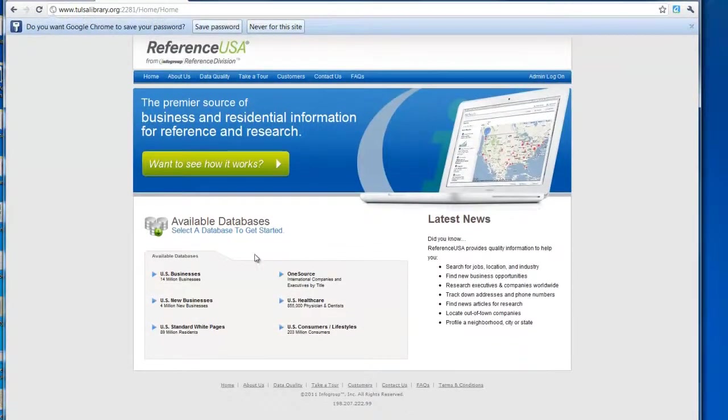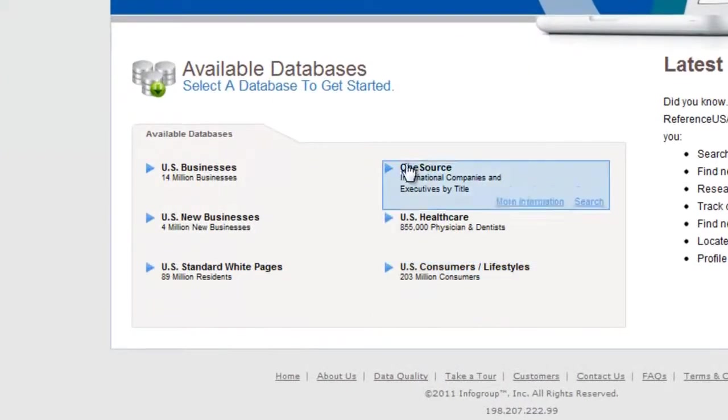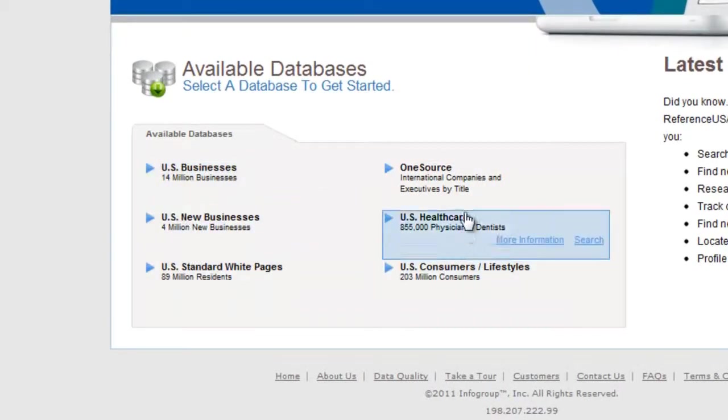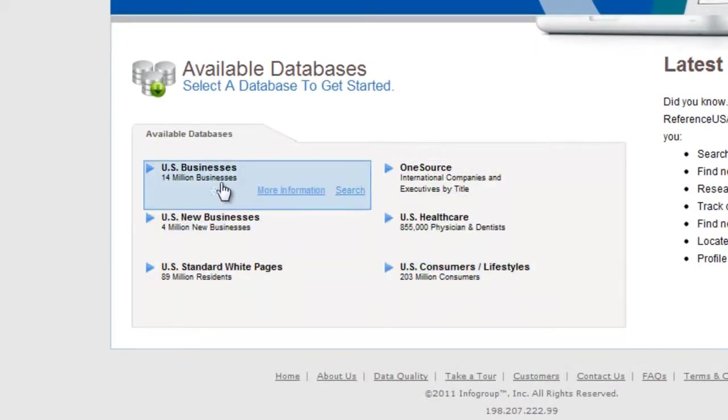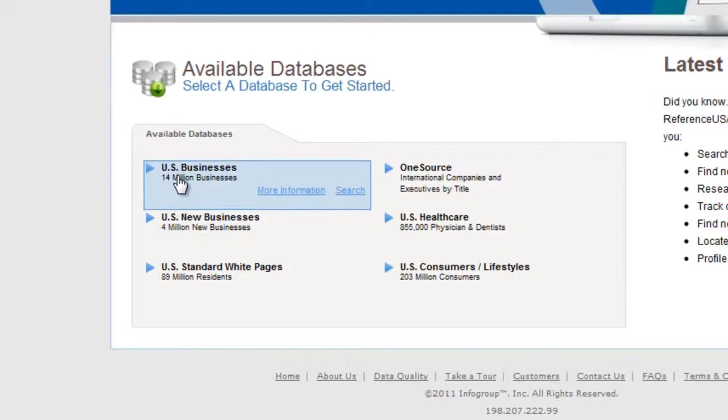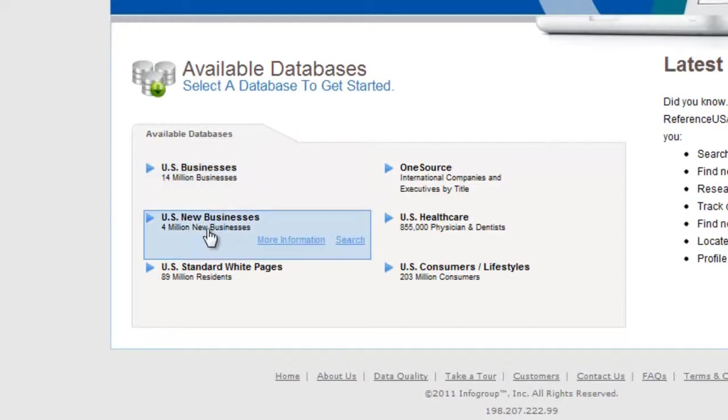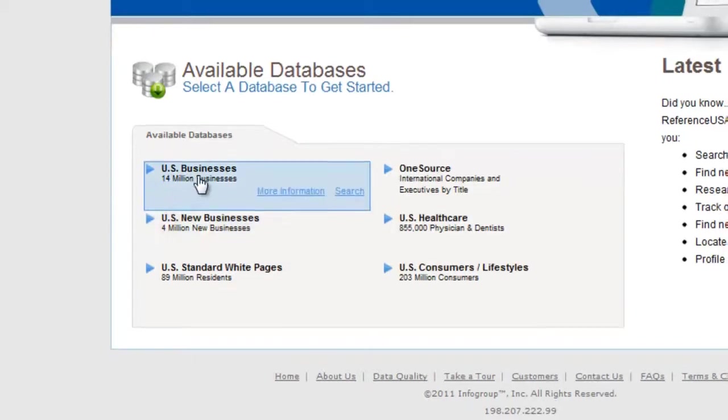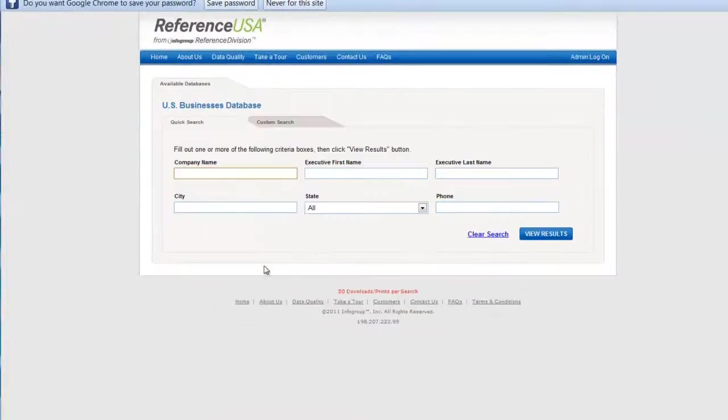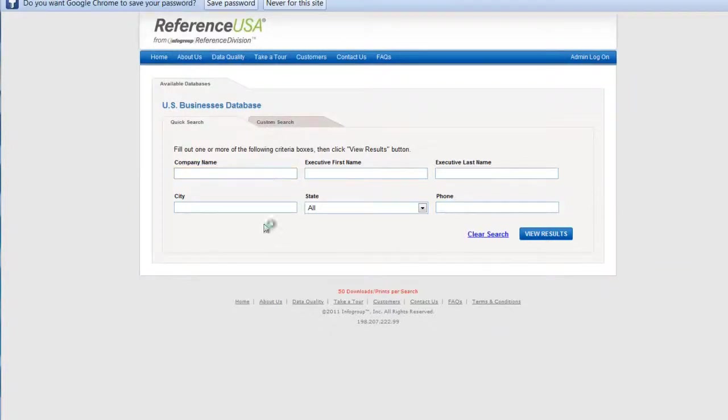First thing that you'll want to do is notice these six categories here. I'm interested in finding out about businesses here in the United States, so I have two choices really. I'm not interested in new businesses, I'm going to focus on existing businesses. So I'll click on that and head straight to Custom Search.